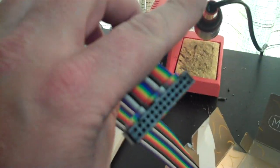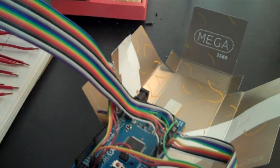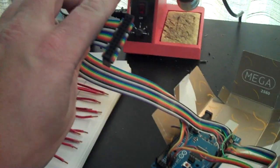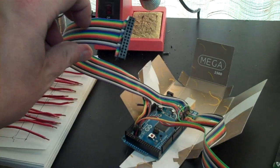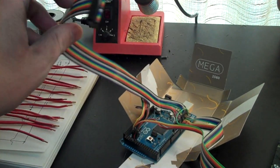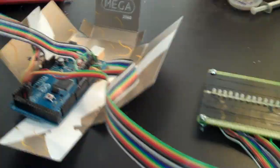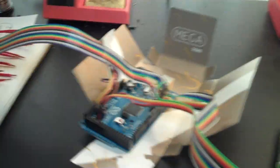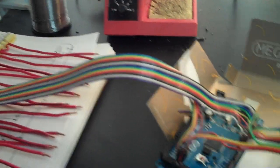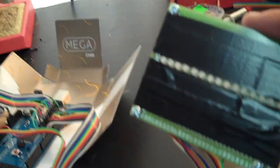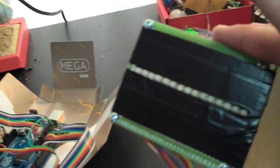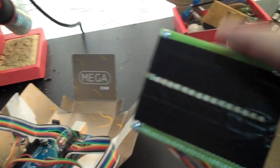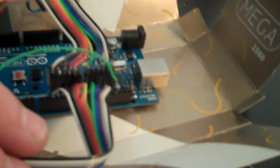So this is the ribbon connector that's going to connect the Arduino to the relay board, and what I've done is I've in line put the little LED board that I built here.